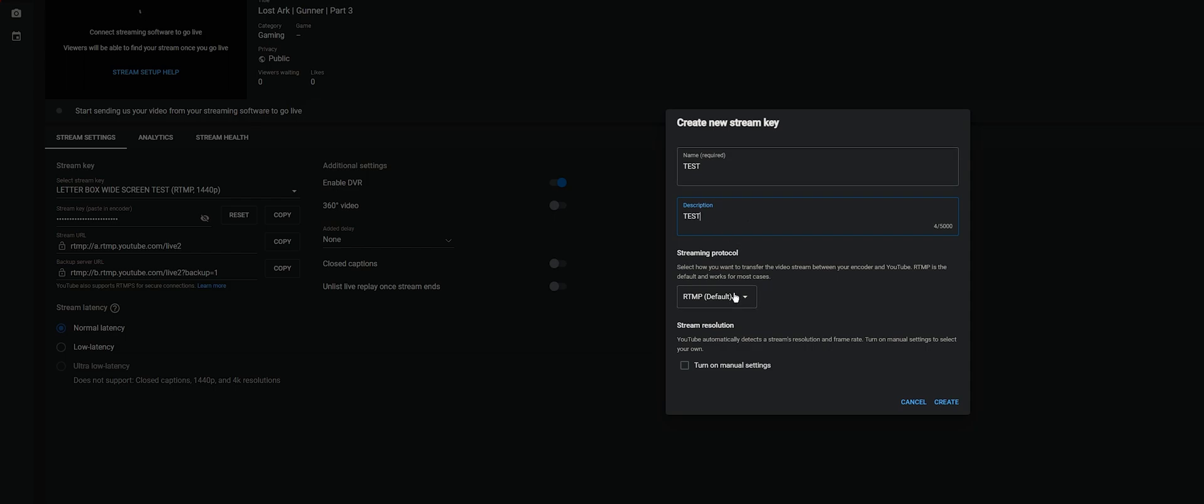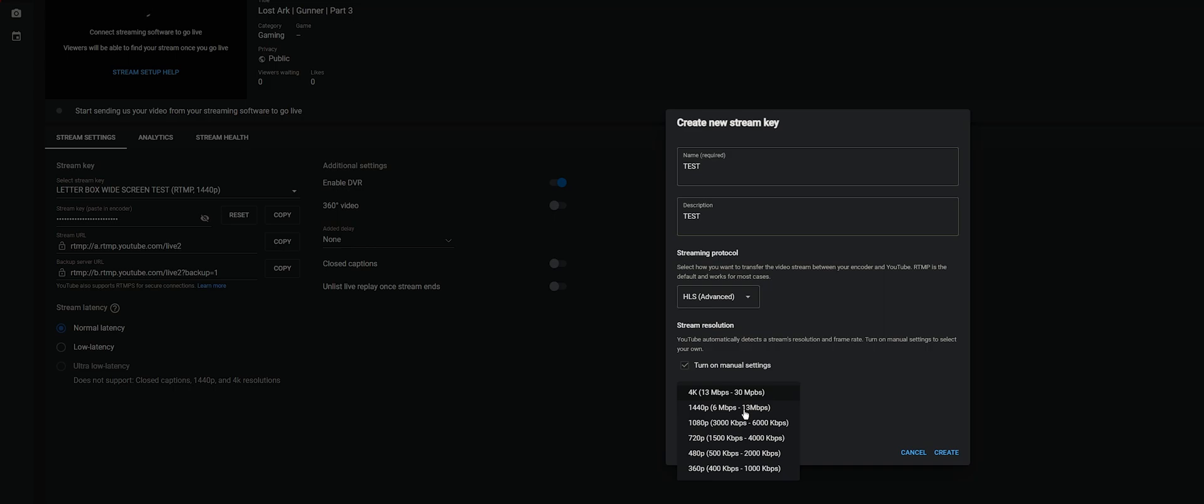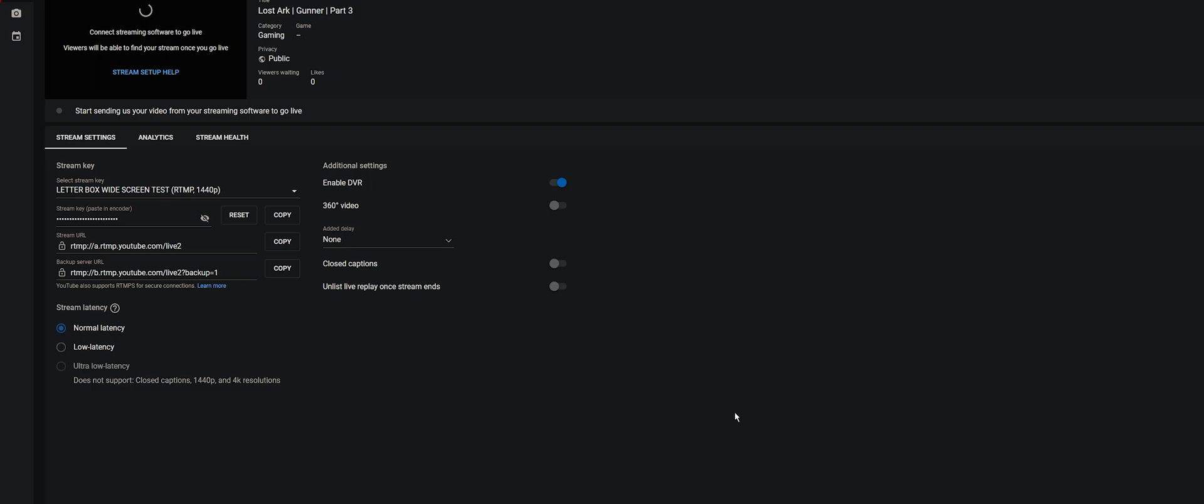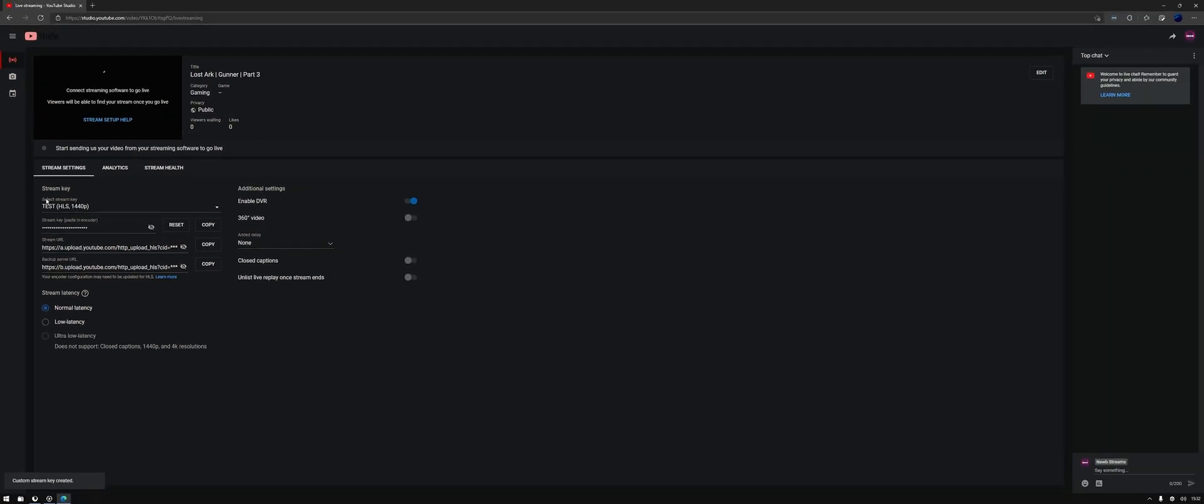And here, change from RTMP default to HLS advanced. Then turn on manual settings and set your resolution to 1440p, 6 meg to 13 megabytes. You can go higher once you're in OBS, but just pick that one and turn on 60 fps. It's obviously what everyone wants. Then click Create. That'll generate a new stream key for you.